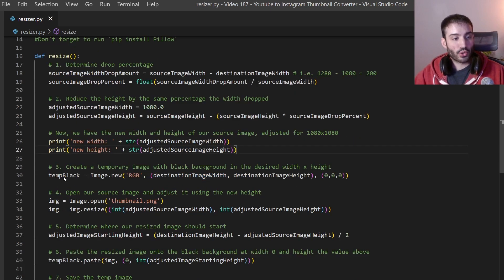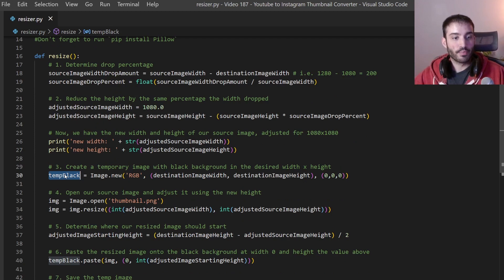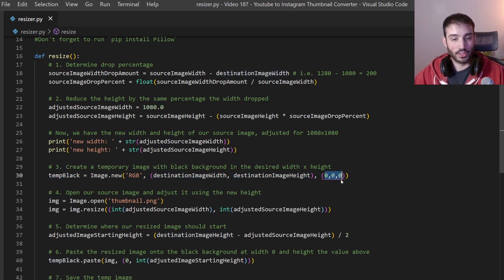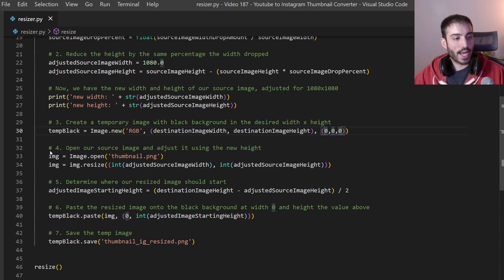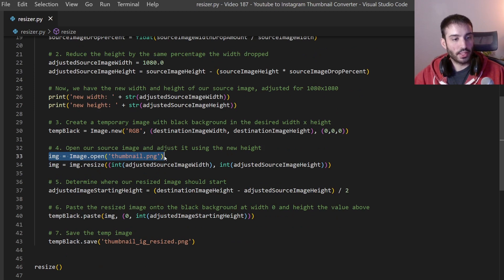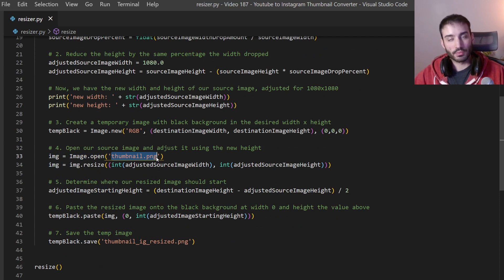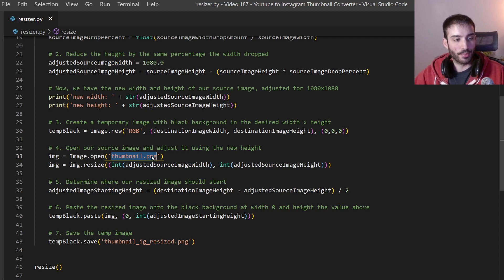Now here I'm creating a temporary black image which is going to be our background black canvas and that's going to be 1080 by 1080 in black which is 000 in RGB. And then I am opening our source image which is just thumbnail.png. I name it the same every time or else you can add some input here to say input your image name or whatever you want. But since I always name it the same thing I just hard coded it here.